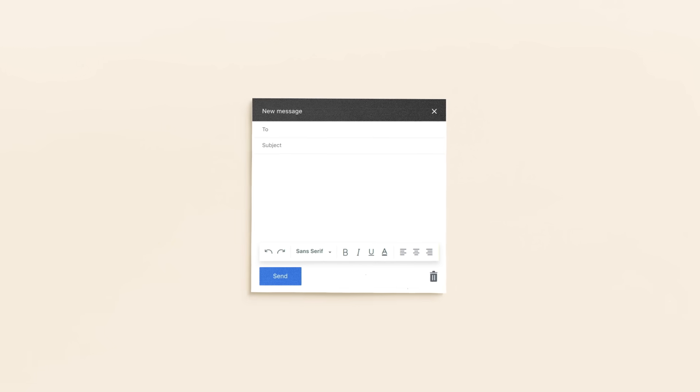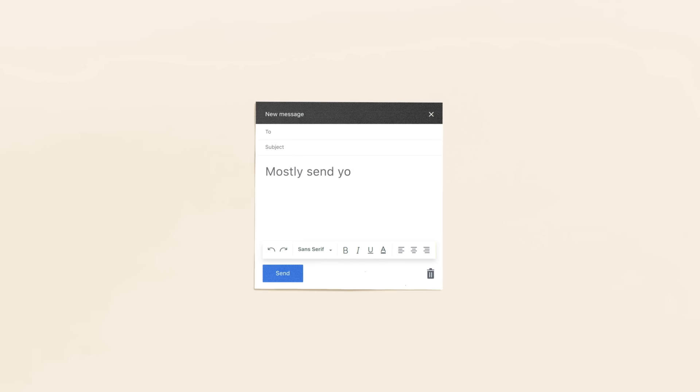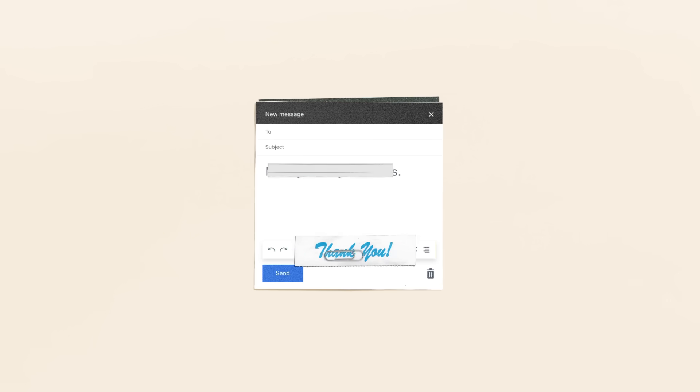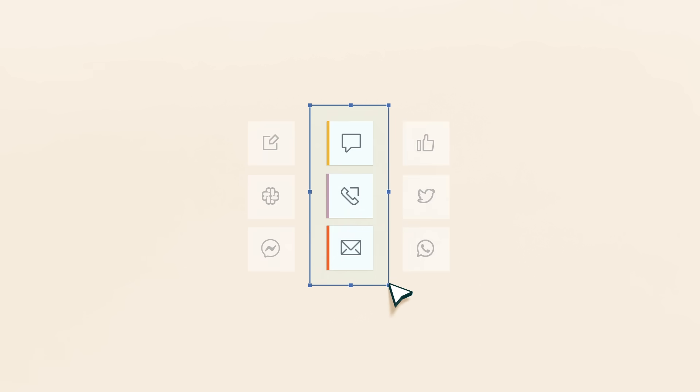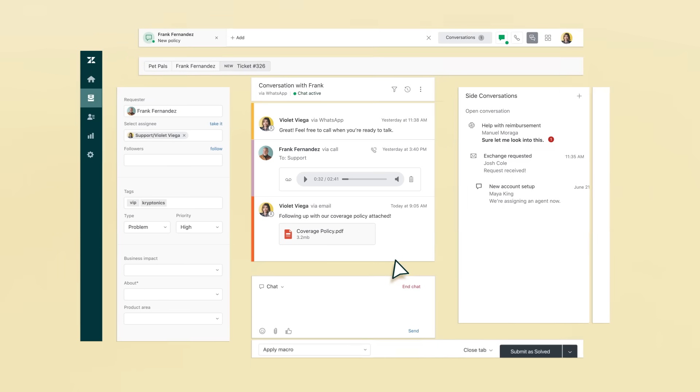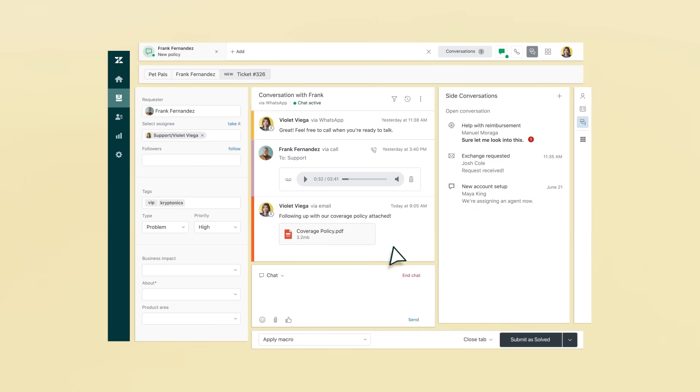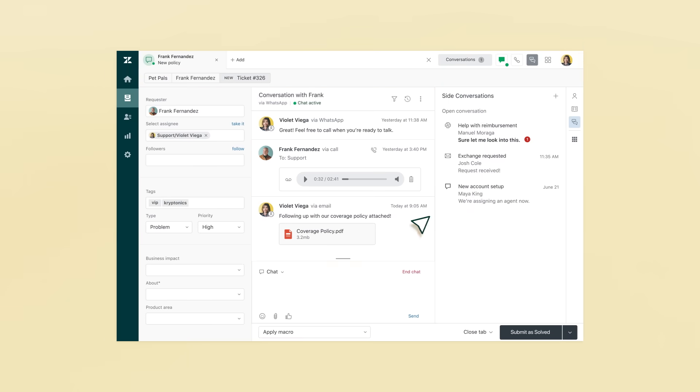Let's say your customers mostly send you emails, but some conversations are better over the phone, and maybe you'd like to start using a messaging app as well. In Zendesk, it's easy to add any new channels you need. And for the agent, this is all one conversation in one place.